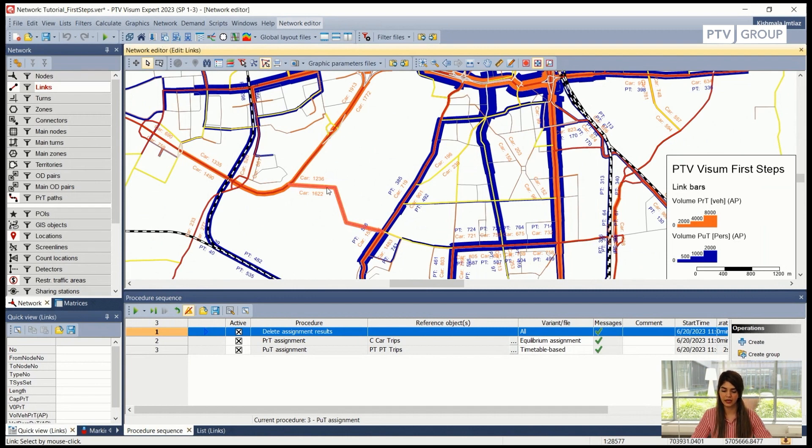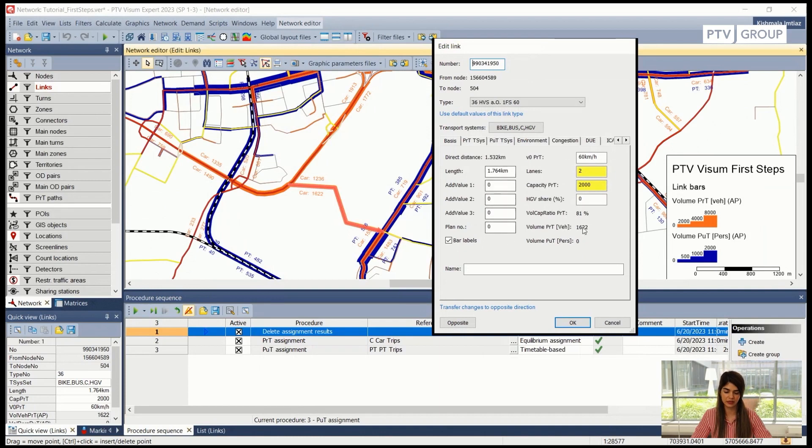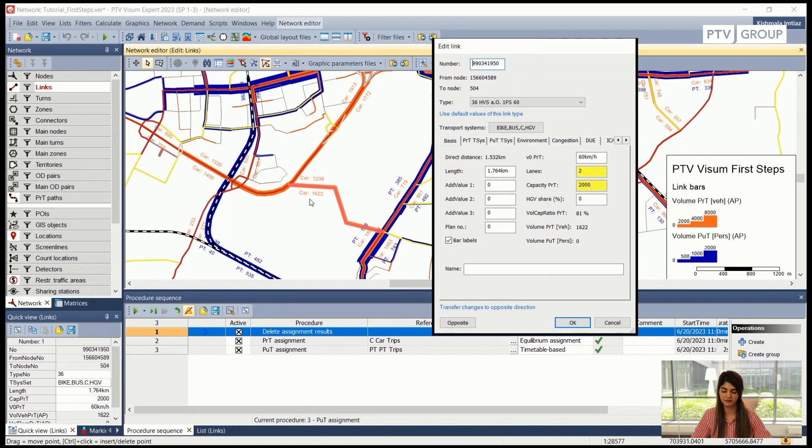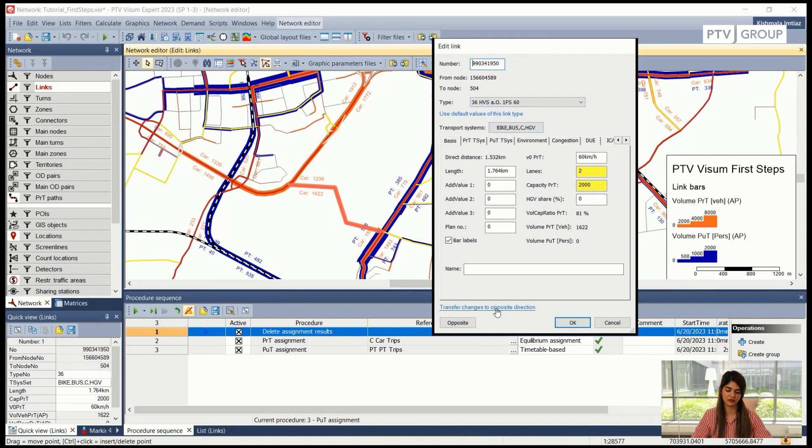So for example I can open the attribute dialog box for this link again and let's see I want to transfer these changes to the opposite direction as well because if you note at this moment in one direction the total car volume is approximately 1600 and in the other direction it's approximately 1200. So let's change the transfer the changes to both of these directions.